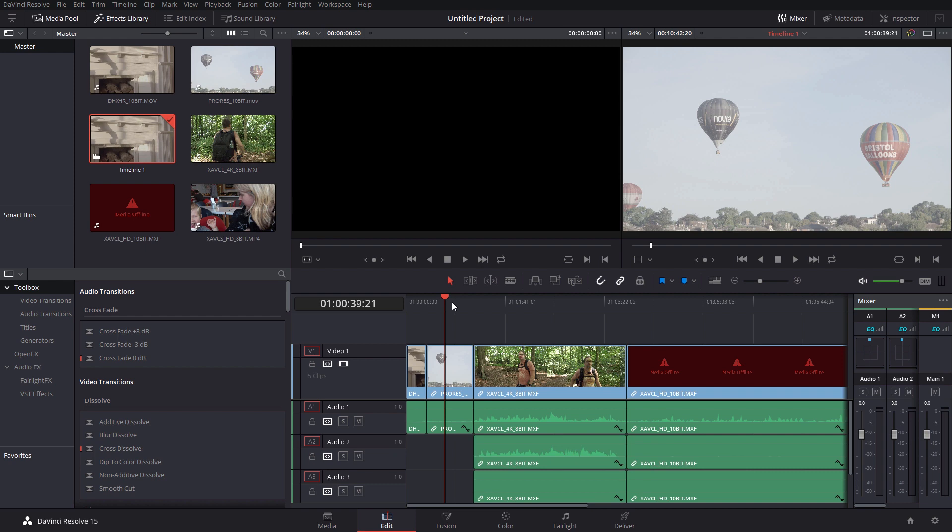I don't know whether this is impacting other file types that are 10-bit and in this similar sort of H.264 or some form of compression similar to that. Or whether this is just a Sony thing. A problem with the XAVC L and potentially what about the intraframe? What about the XAVCI? I don't know what is actually being affected here.